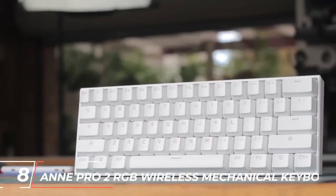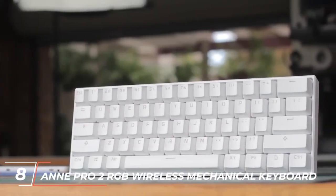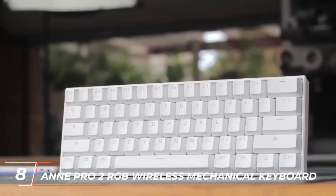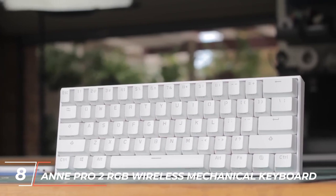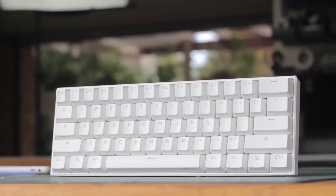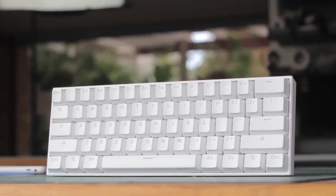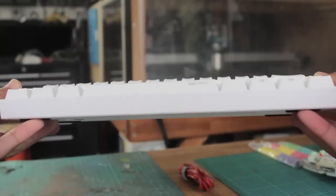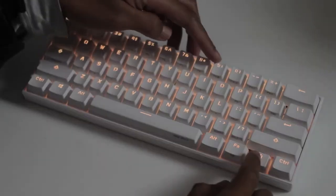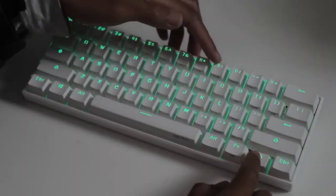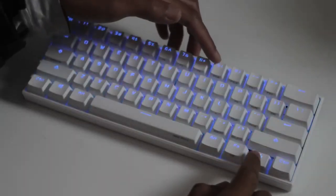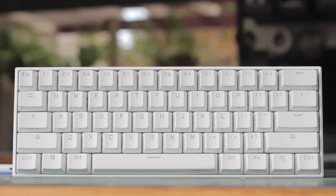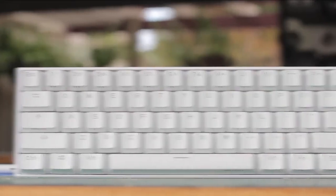Coming in at number 8, we have the InPro2 RGB Wireless Mechanical Keyboard. This keyboard is a great option for those who want a wireless gaming setup. The InPro2 features customizable RGB lighting, Gateron red switches, and a compact design, making it easy to take with you on the go.